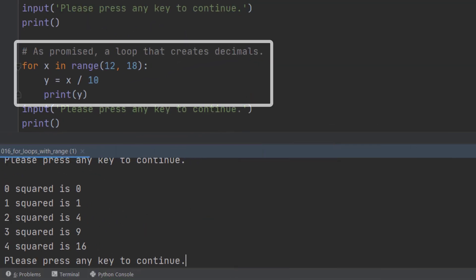As I promised, I'd show you how to use a range function with decimal places. And all you do is you assume that there are no decimal places. So since I want the numbers 1.2 to 1.7, I'm going to look at the range 12 to 18. It must be whole numbers with the range function.